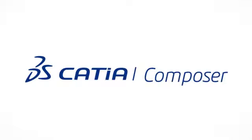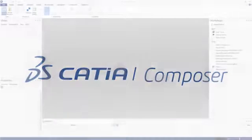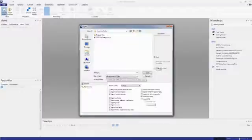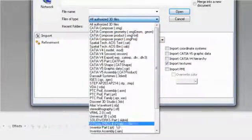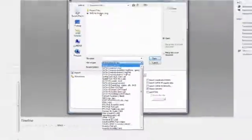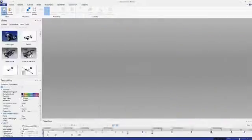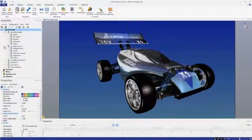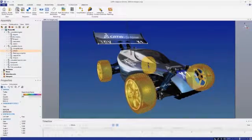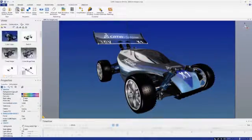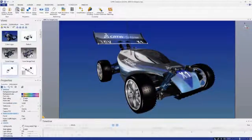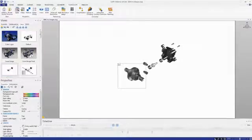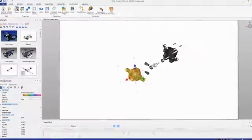Let's take a look at the types of product communications you can create with Katia Composer. Katia Composer works with your native 3D design data. Accessing CAD models is as easy as file open. The entire assembly hierarchy is preserved, including Katia PMI and metadata.